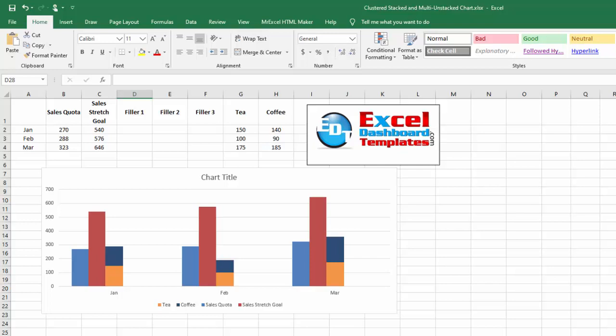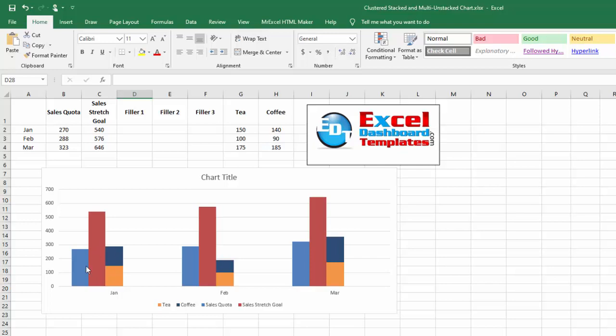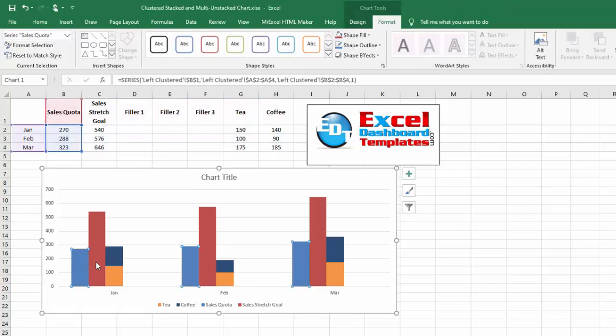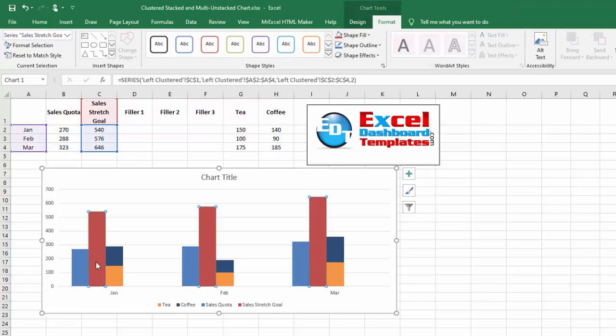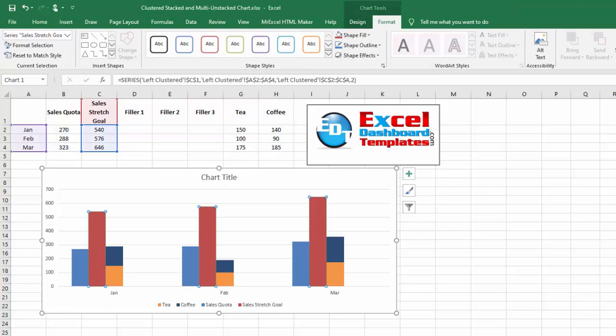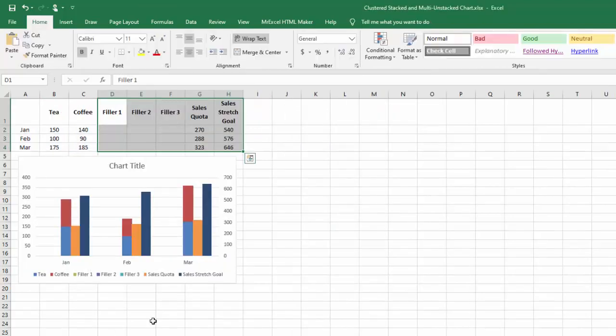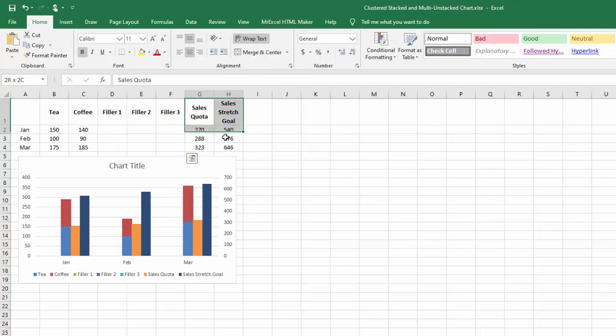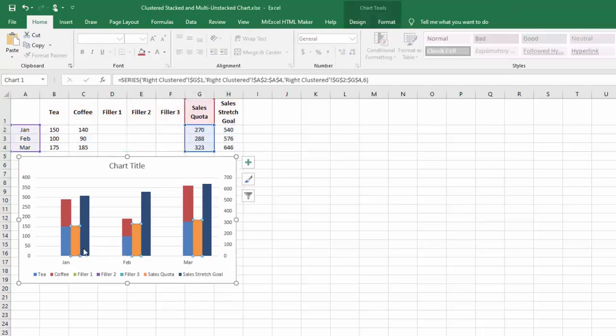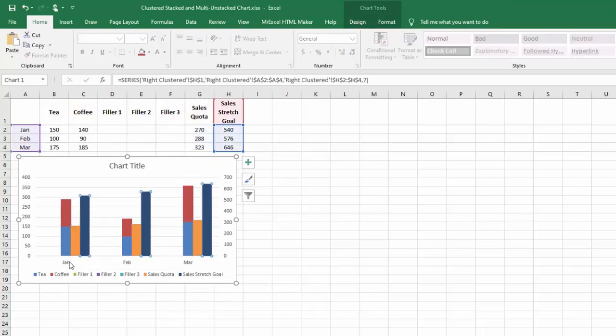This sample, we're having the clustered column charts over on the left. This data I've got three fillers, and I've moved my sales quota and stretch goals over to the right. Same process applies, but you'll notice I've got the clustered column charts on the right of my stacked column coffee and tea.